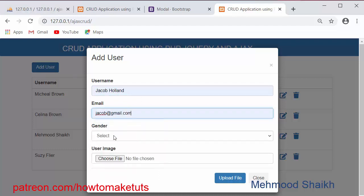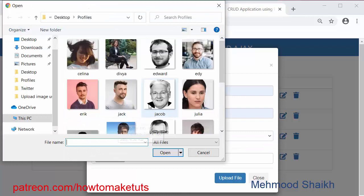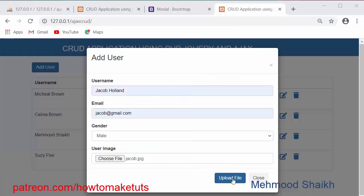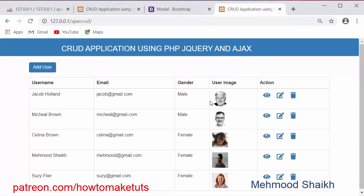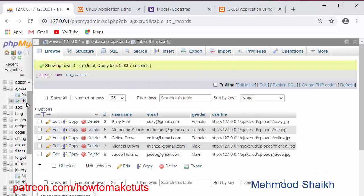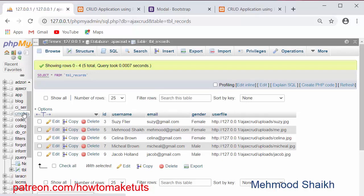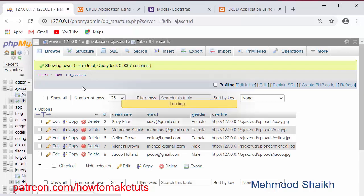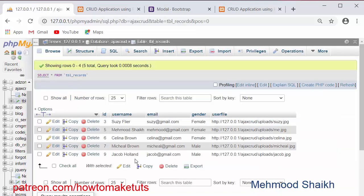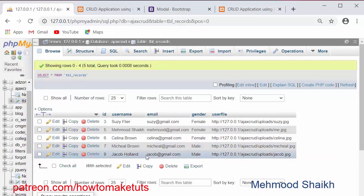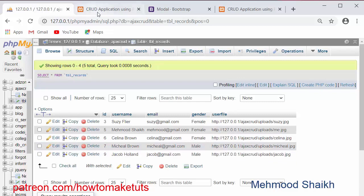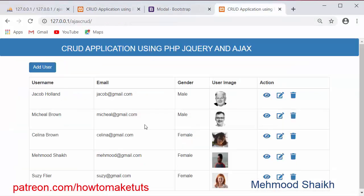I'll enter the name Jacob, select a profile image, and click on Upload File. Immediately when I click on Upload File you will see the data gets retrieved from the database along with the image and starts displaying in the table. You will see another record gets added inside the table — this is the application we are going to create in this video tutorial series.